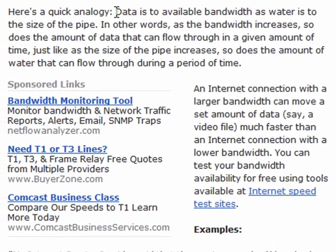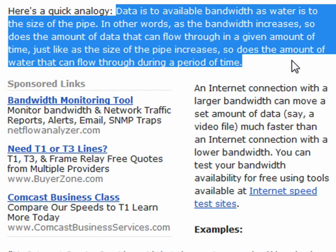I love the analogy that bandwidth is like water to the size of a pipe — the more bandwidth you have, the more data can go through. By comparison, the larger the pipe, the more water that can flow through. So bandwidth is the amount of data that can flow through from a given connection during a period of time. And that's all there is to it.